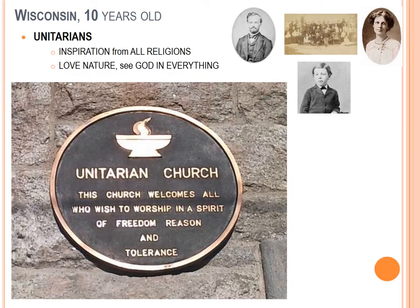You can find Unitarian churches throughout the United States, including Pennsylvania. The professor has visited FLW's Unitarian church designs in Chicago and Arizona. The Unitarian creed: inspiration from all religions, love nature, see God in everything.